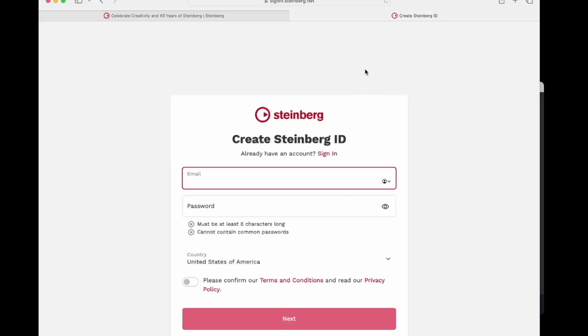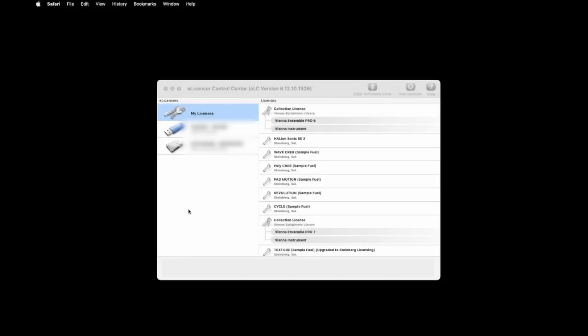After you have a MySteinberg account, the next step is we'll want to make sure that everything we have on our eLicenser is registered with your account. If you have already done that, you can skip this step.